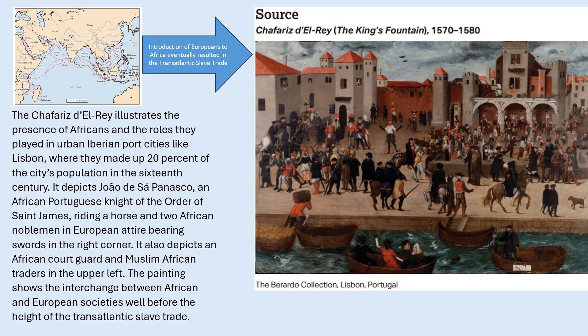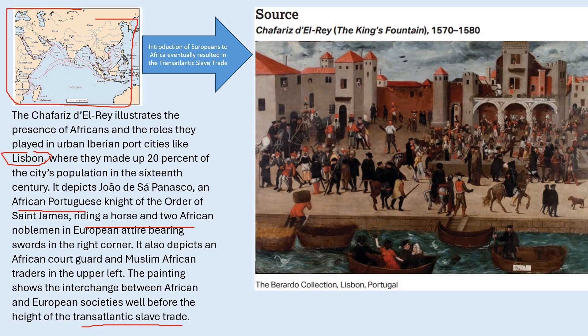Another required image — we are looking at this painting. I want to go back to that particular map with regard to trade, because at this point Africa definitely has a lot of trade throughout the world. The Portuguese, as it says here, riding a horse and two African nobles painted in European attire, bearing swords in the right corner. The question here is: how did Africans get to Europe? How did they get to the city of Lisbon? This is going to get back to the issue of the transatlantic slave trade. The painting shows the interchange between African and European societies well before the height of the transatlantic slave trade.